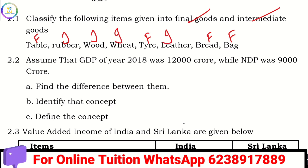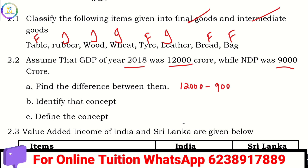GDP in 2018 is 12,000 and NDP is 9,000. The difference is 12,000 minus 9,000 equals 3,000 crores.